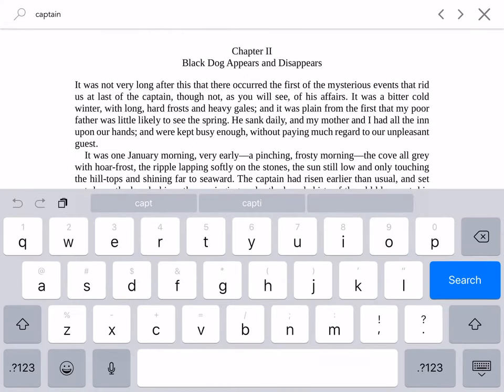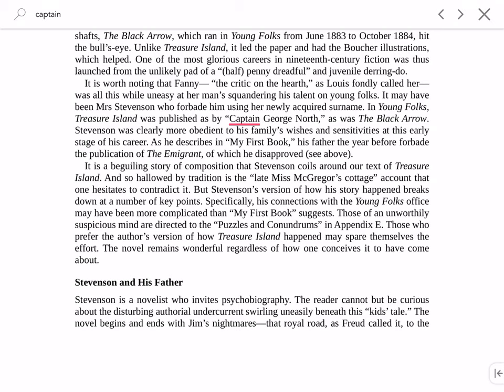Type in the phrase you wish to find, then press Search on the right side of the keyboard. Bookery will then position you on the next page that contains your query. Three unlabeled buttons are also shown at the top right of the screen. From left to right, they are Back, Next, and Close.